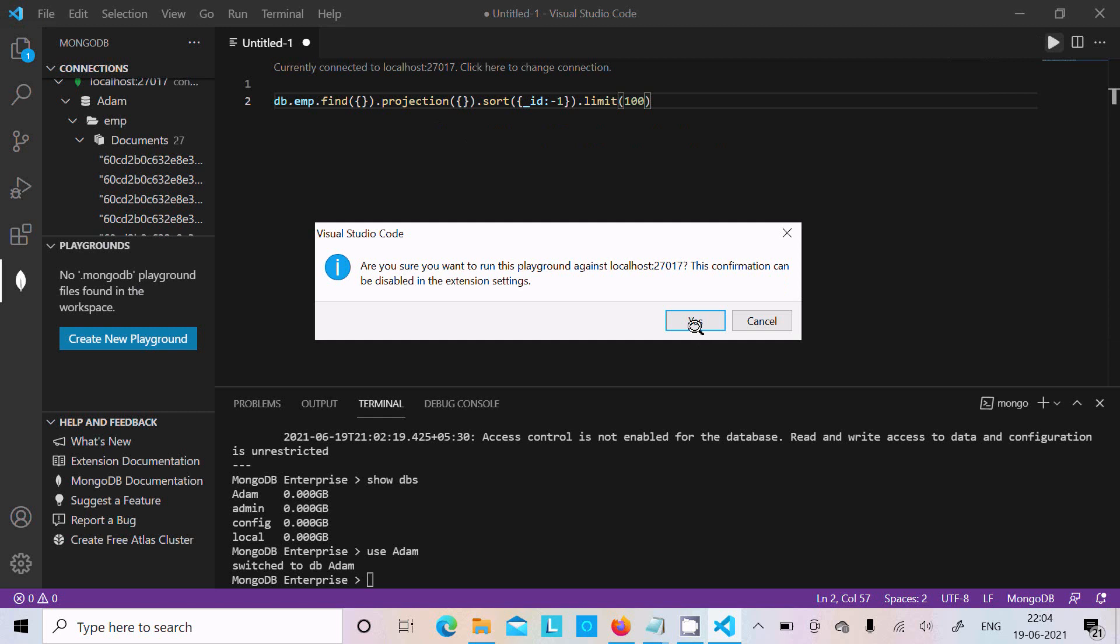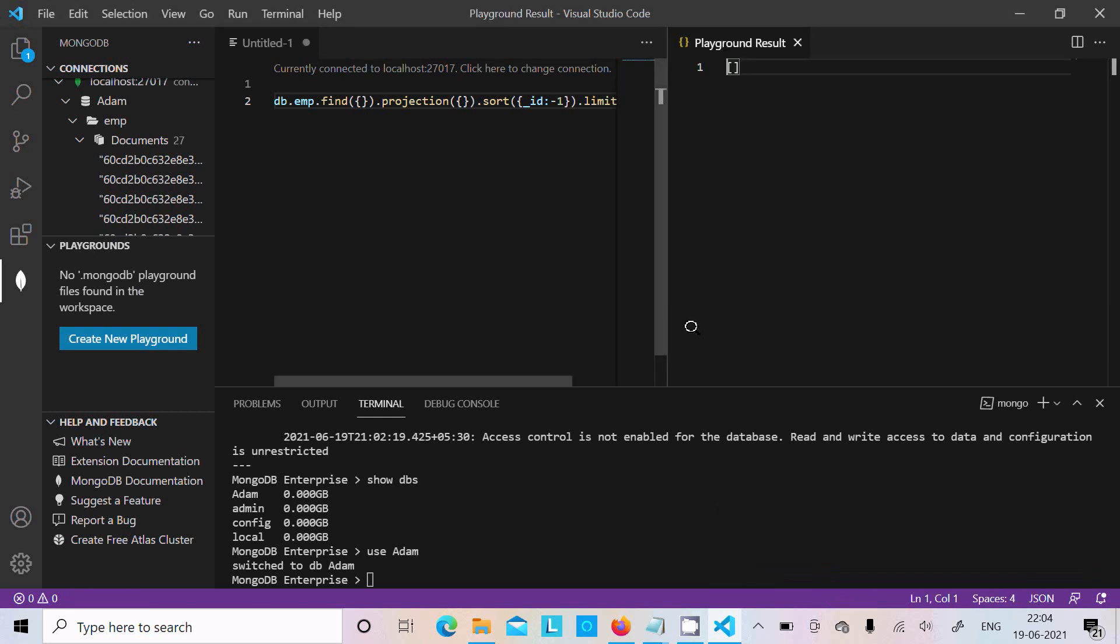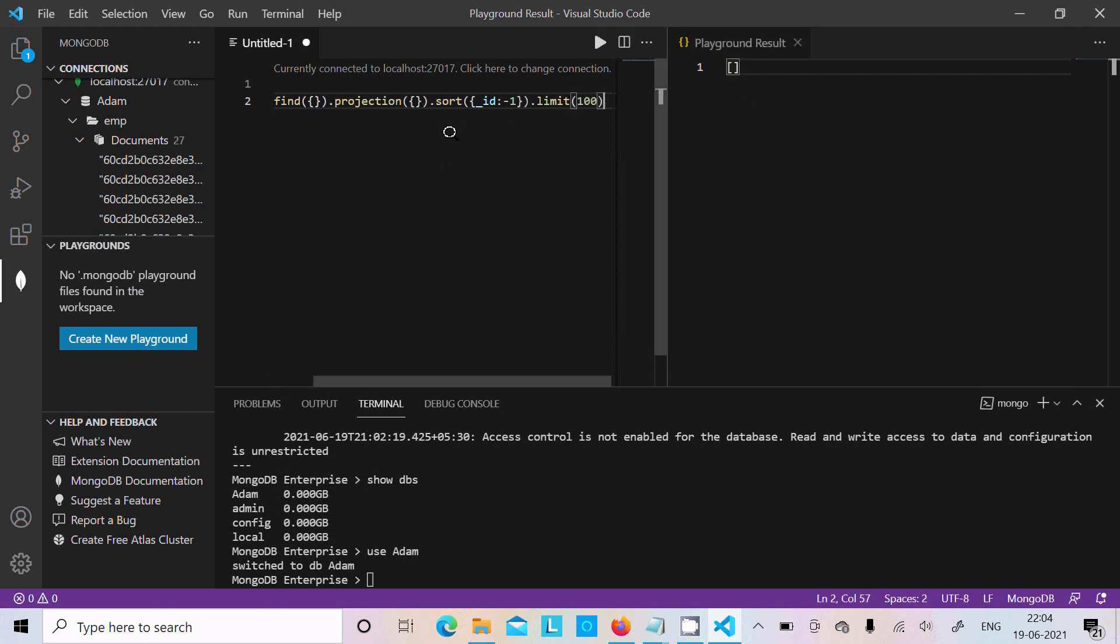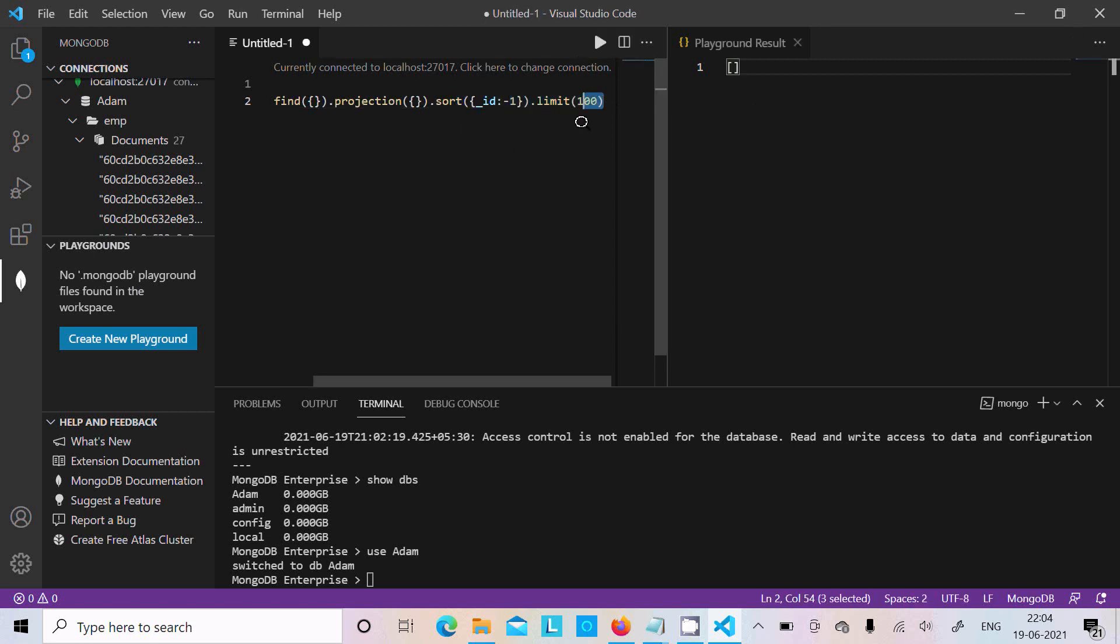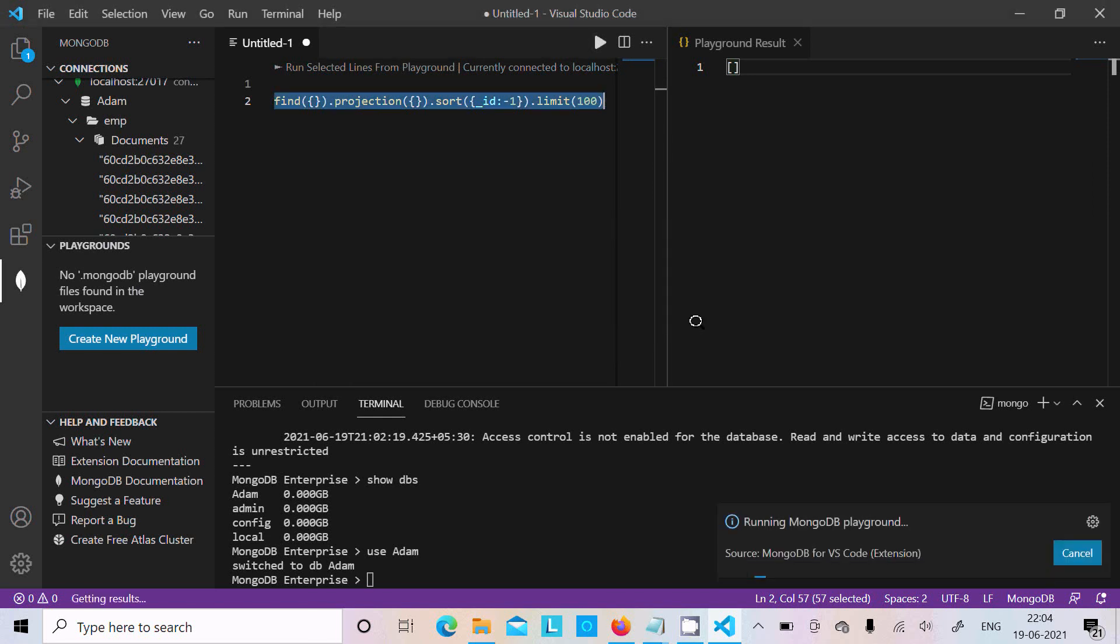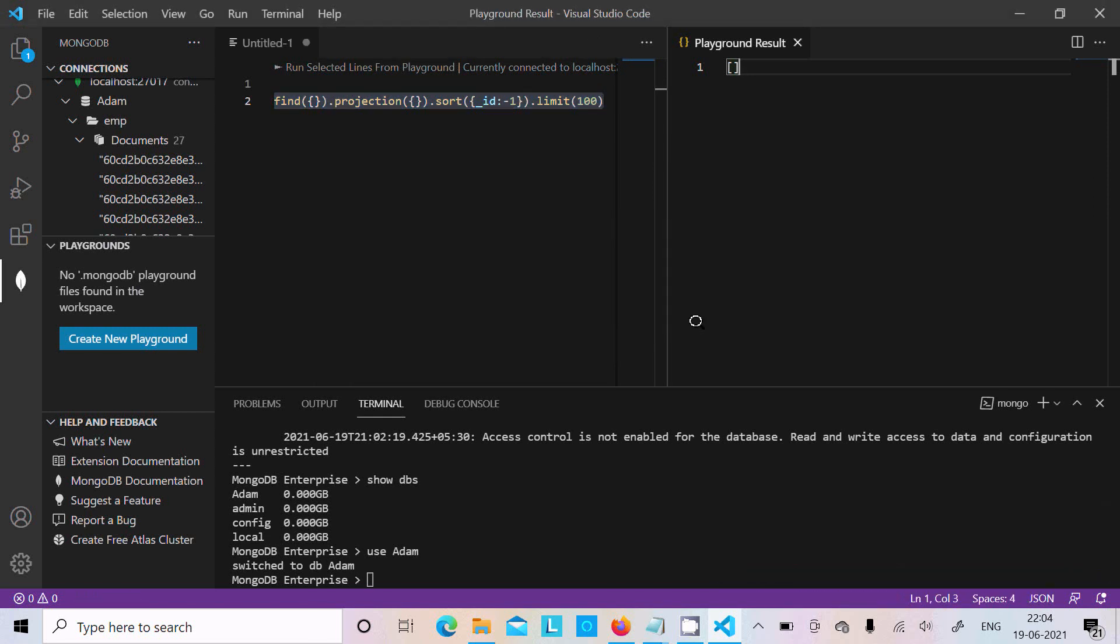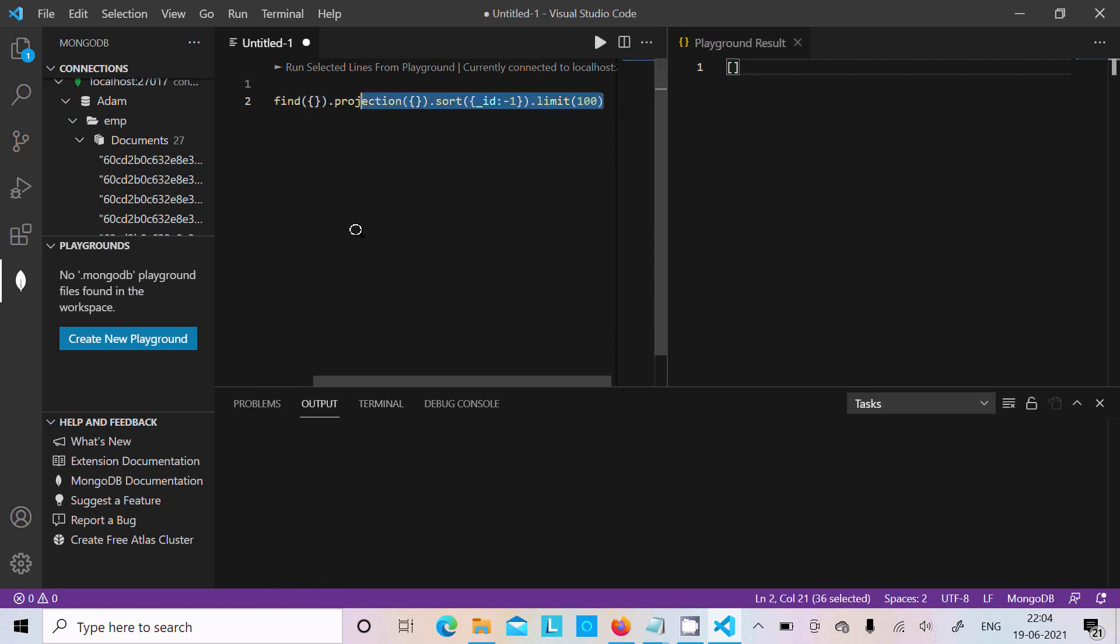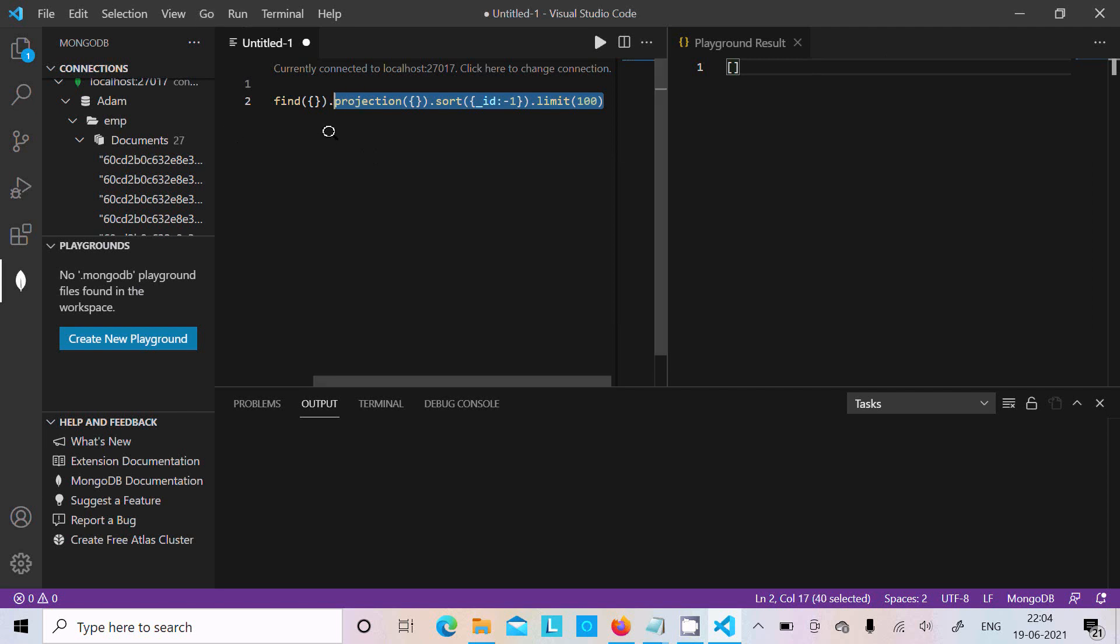Write the query and click on run. Here it's running. You can get the playground result. Okay, let's run once again.